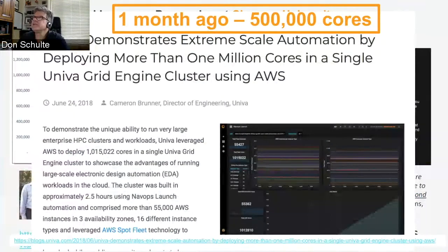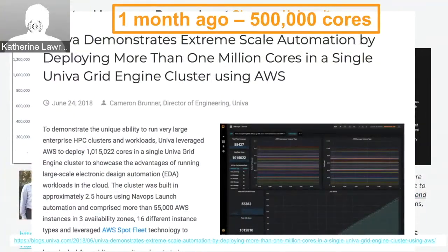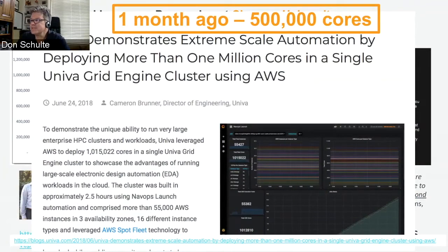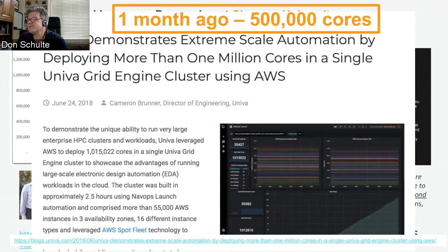Just a month ago, we did the same thing with Univa and another application, once again using Spot at a significantly reduced cost, running over a million cores.